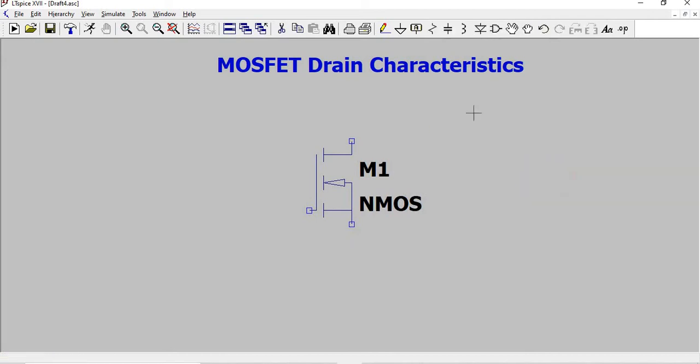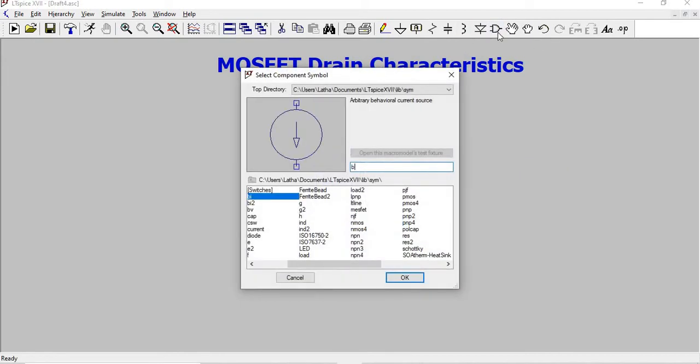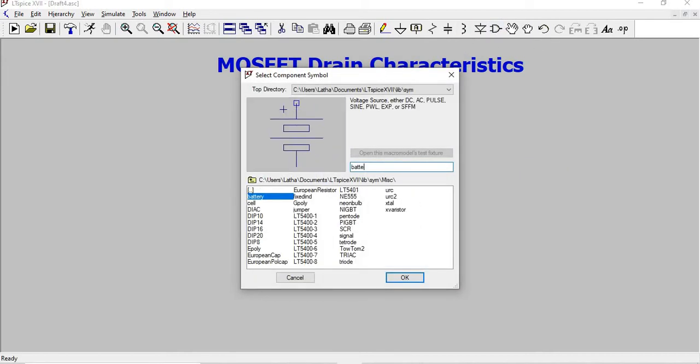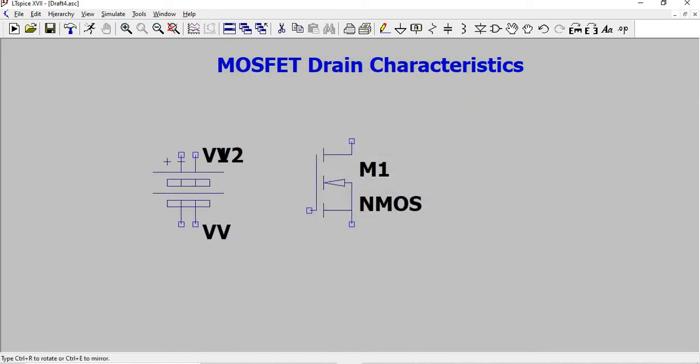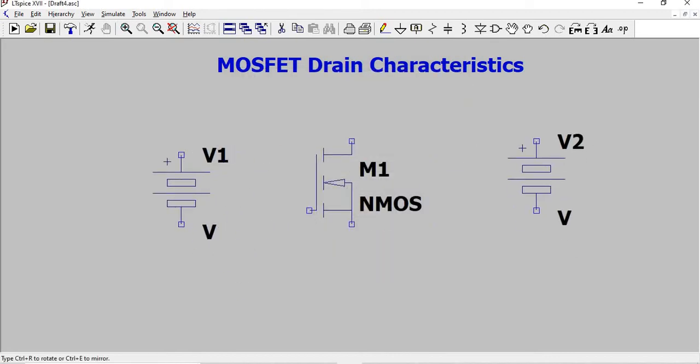For voltage source, battery is taken. We need two batteries, one in the input side and one in the output side.